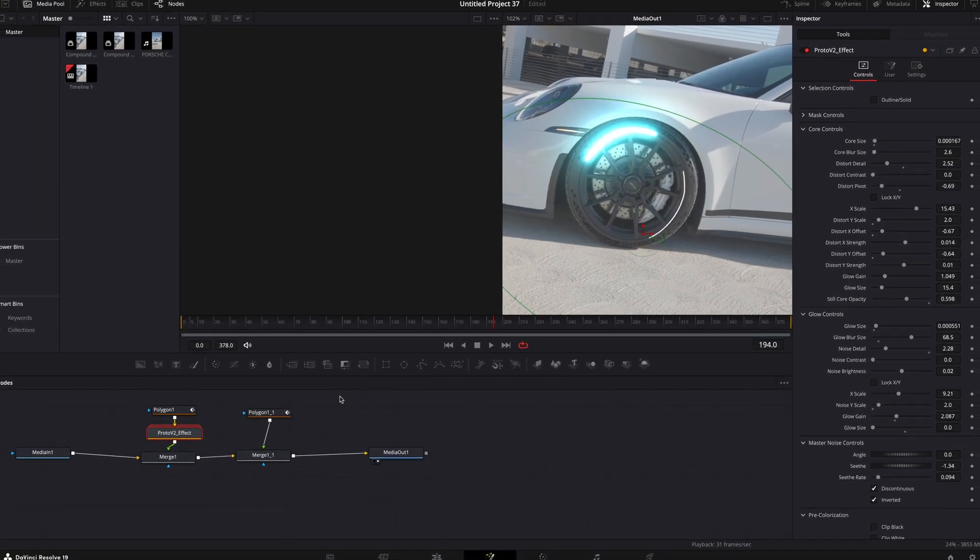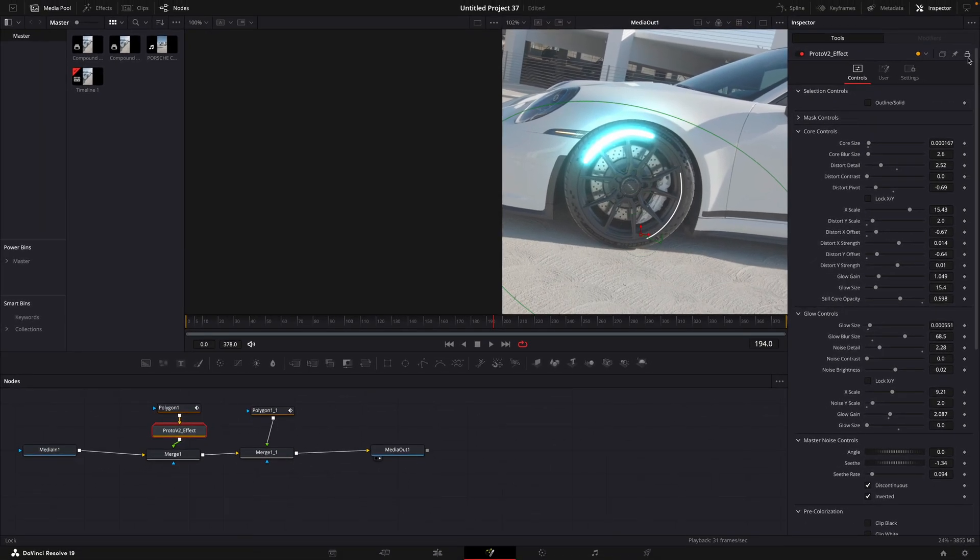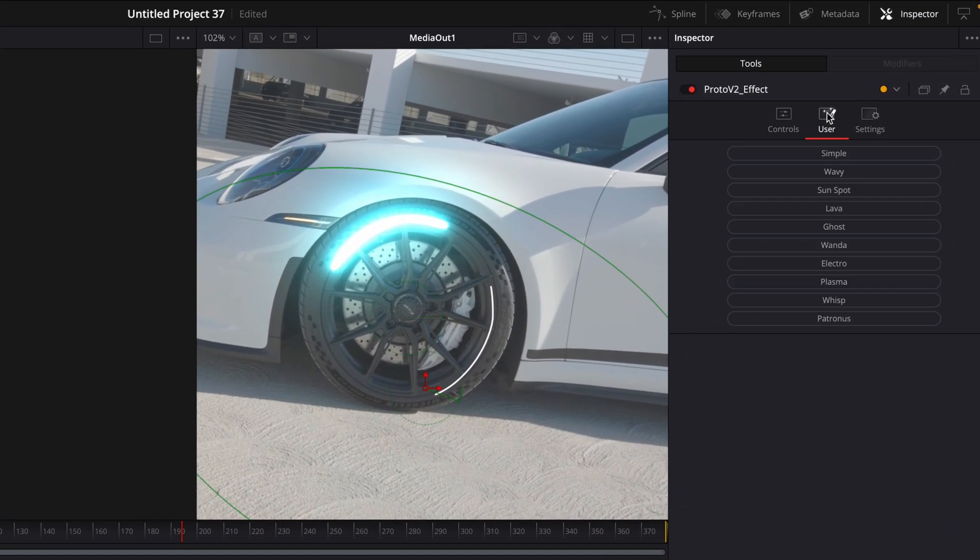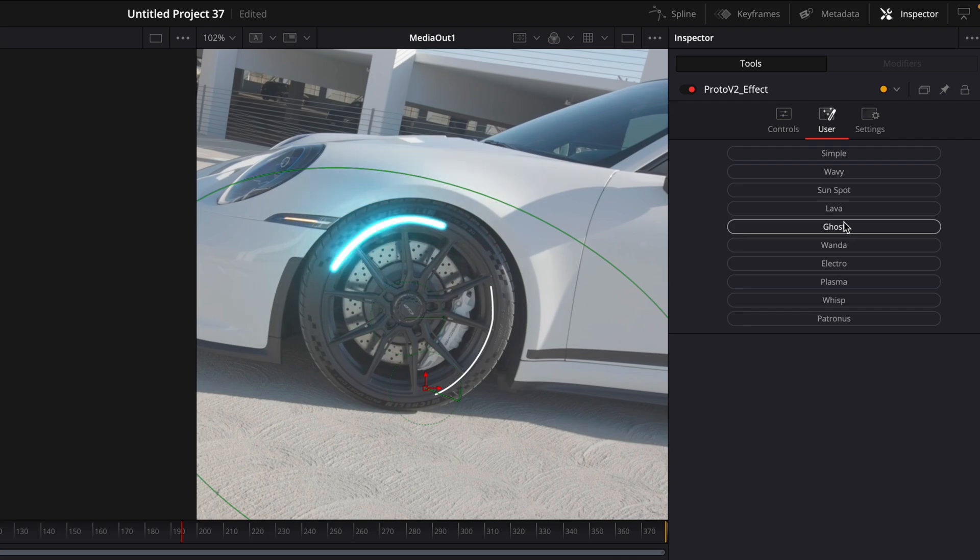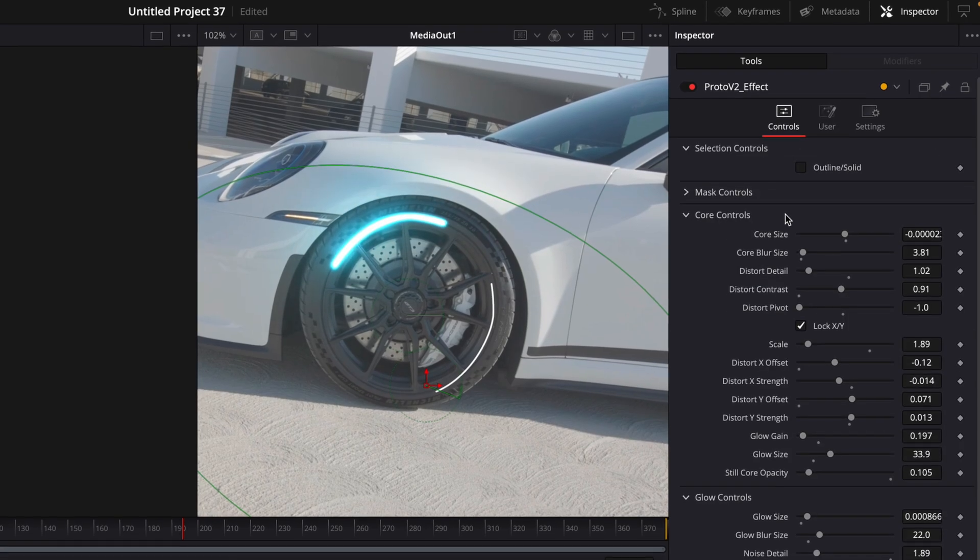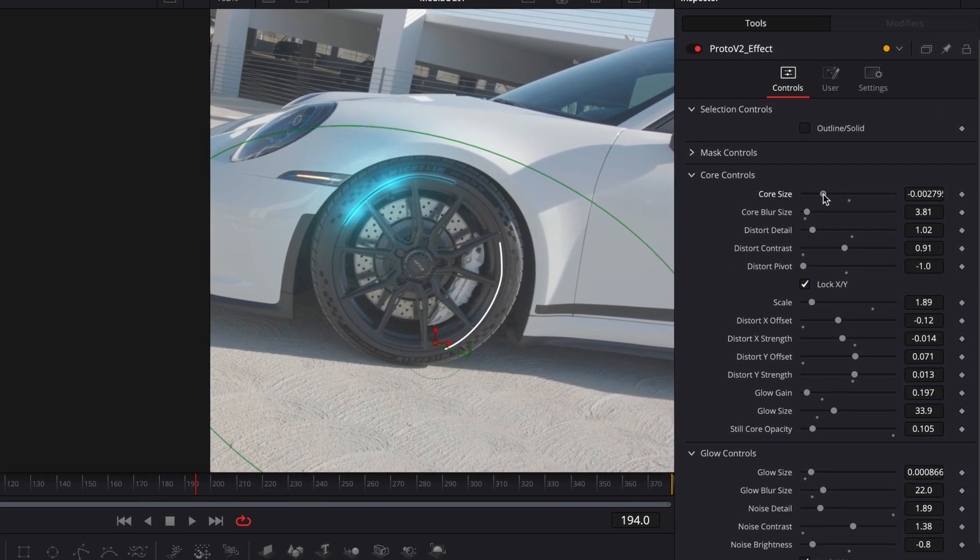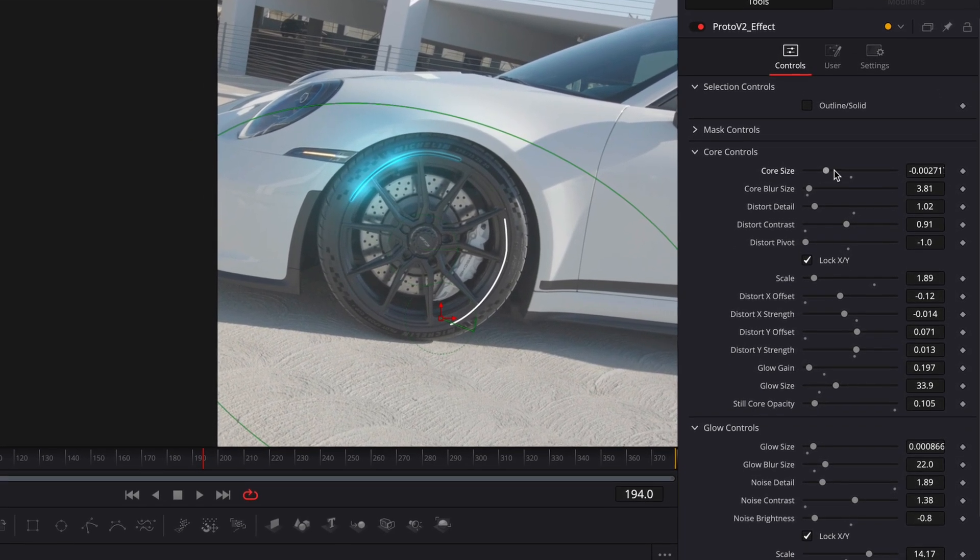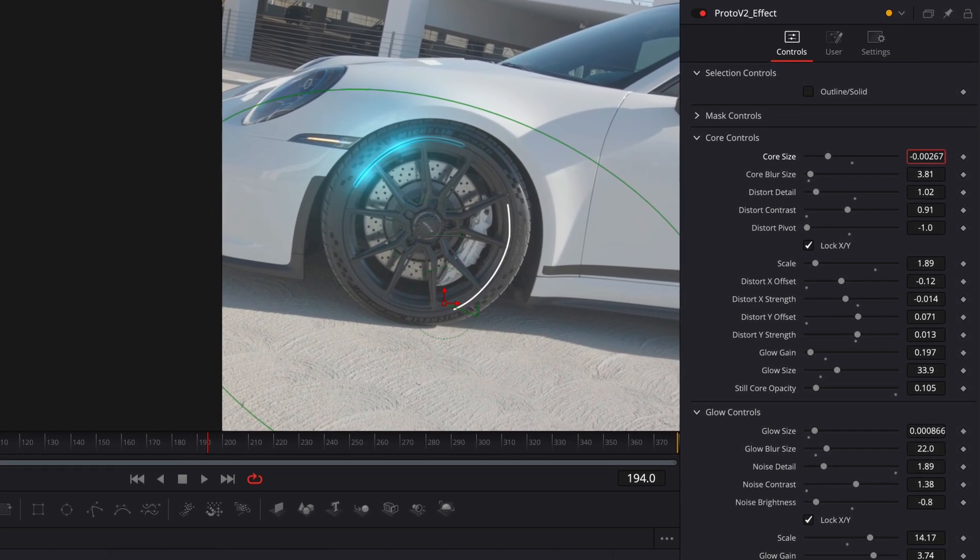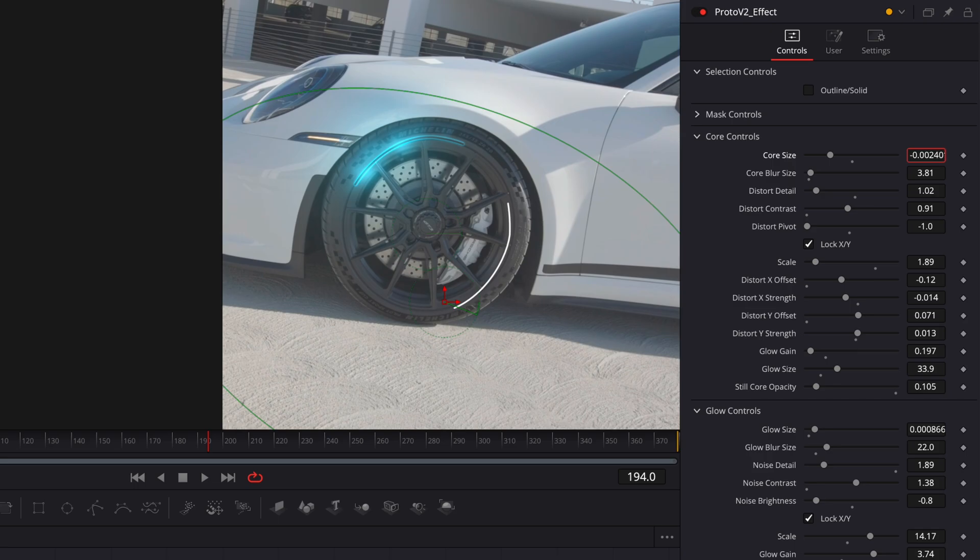Add Proto between the polygon and the merge node. Go to user and change the mode to ghost. Reduce the core size until you like it and then adjust the color.